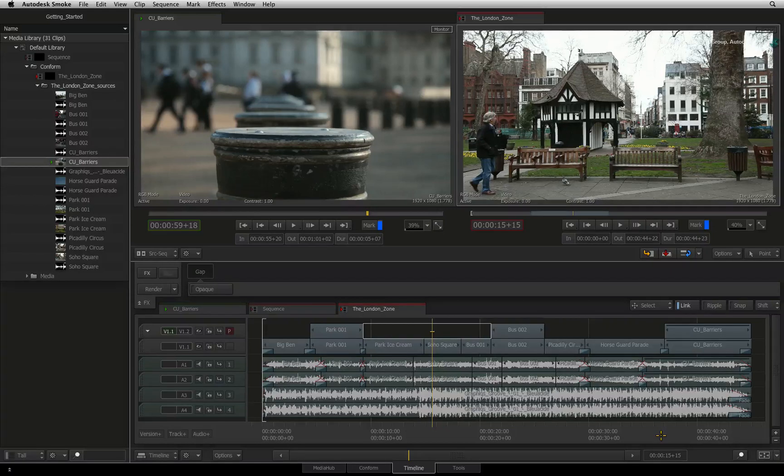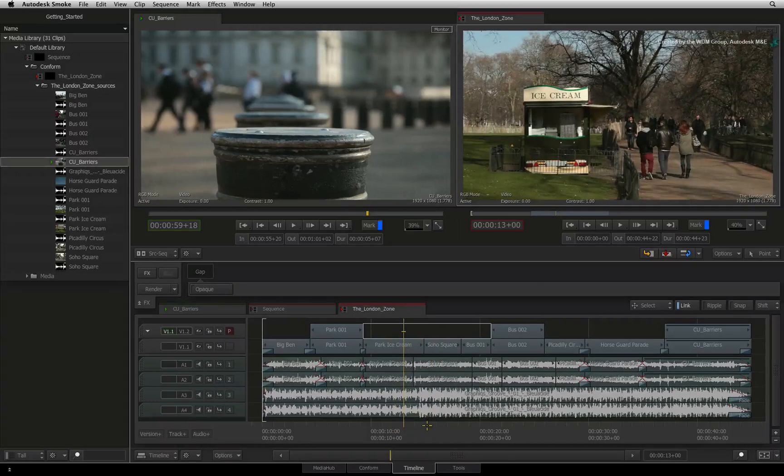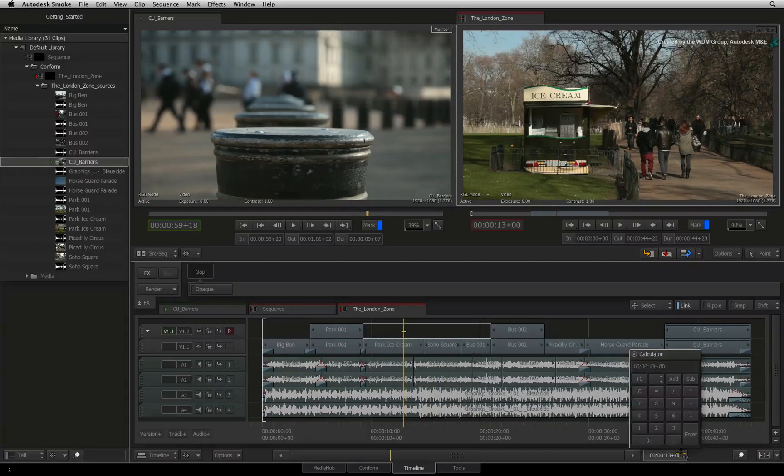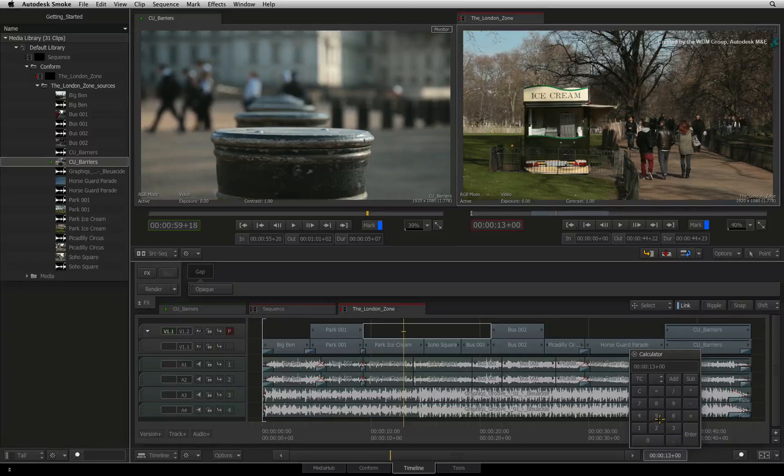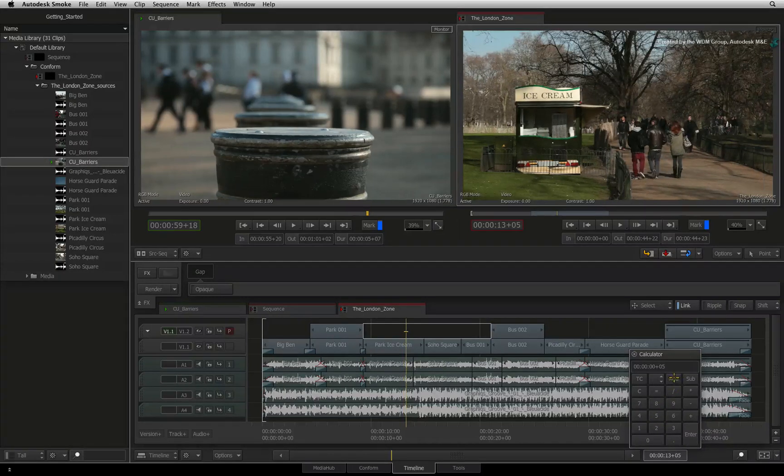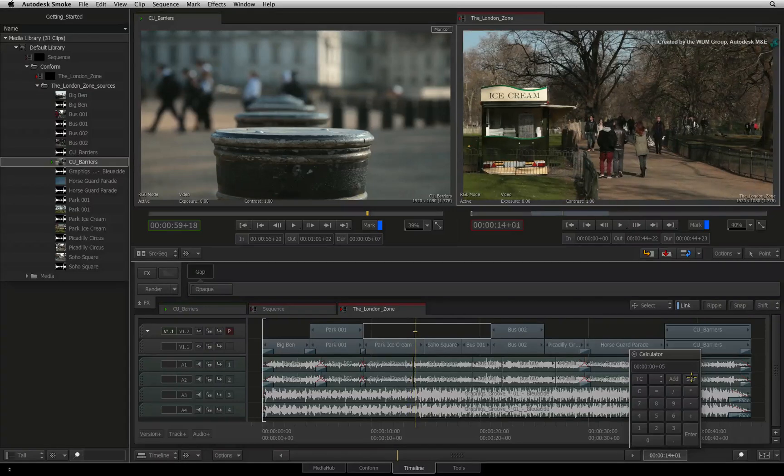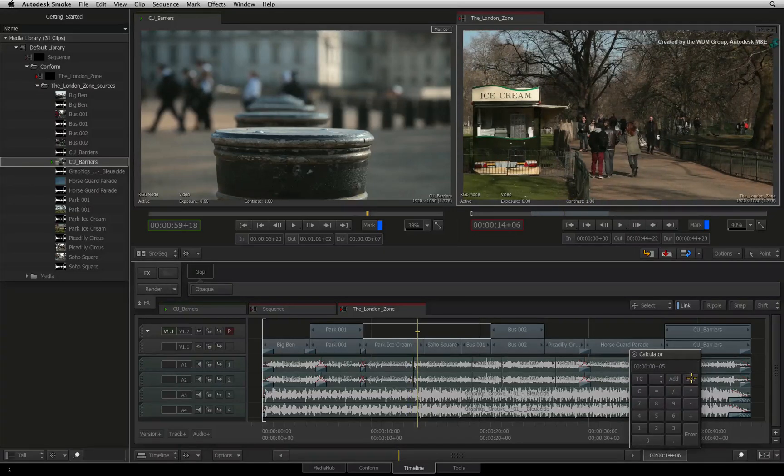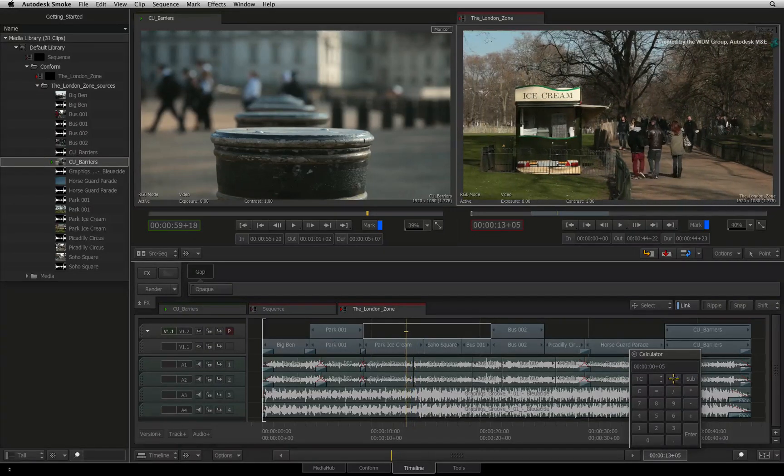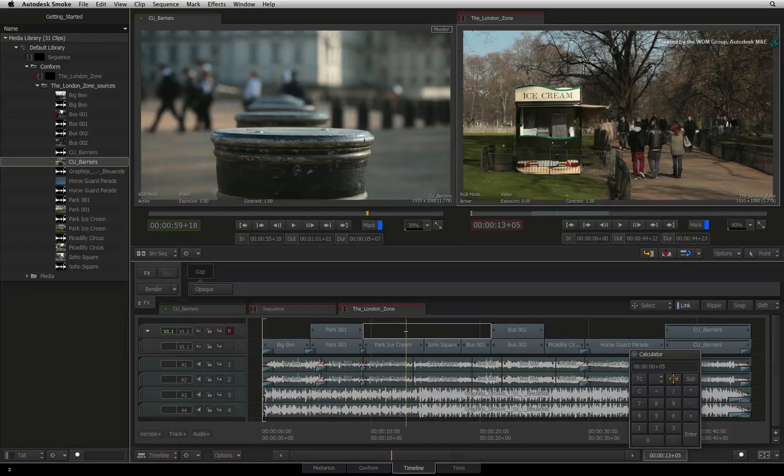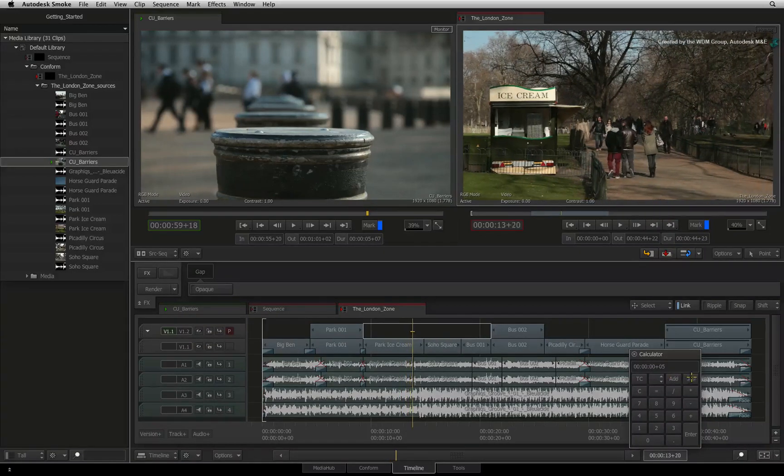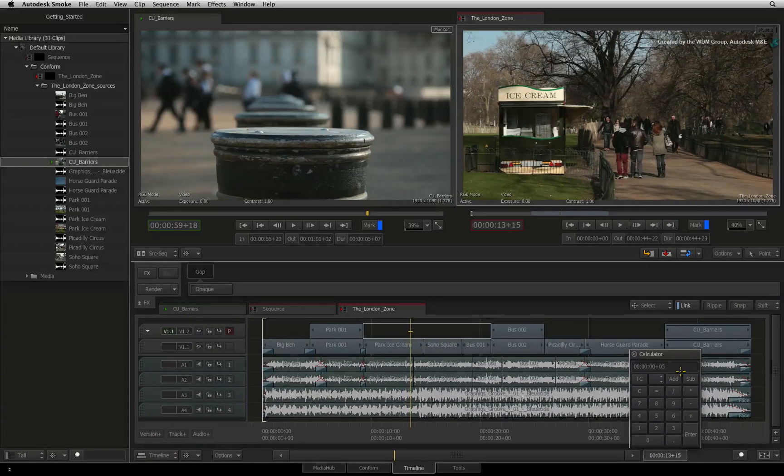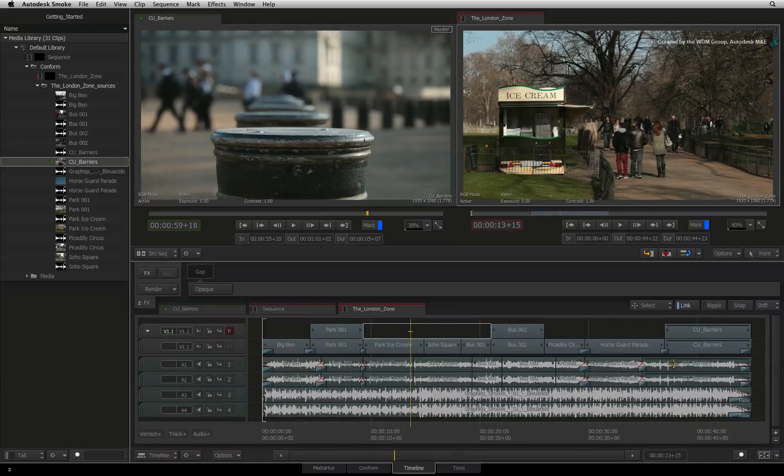You can also make the positioner repetitively move by a number of frames. Click on the timecode indicator. In the calculator, type 5 frames and press add or sub to move the positioner by 5 frames. If you keep clicking add or sub, the positioner will continue moving in that direction by 5 frames with each click. Press enter to close the calculator.